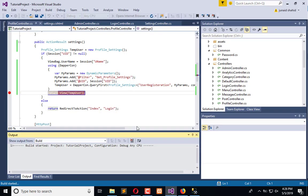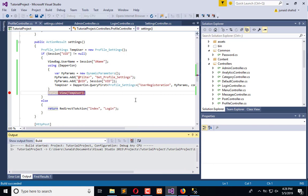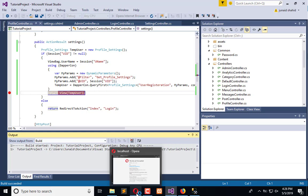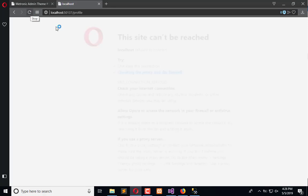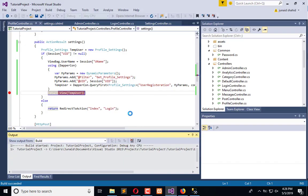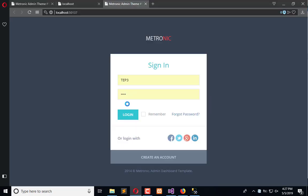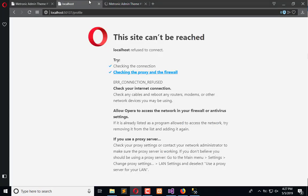We need to wait until it gets executed. It is loading... now the application is executed. Click here to login and from here I will go to the settings.